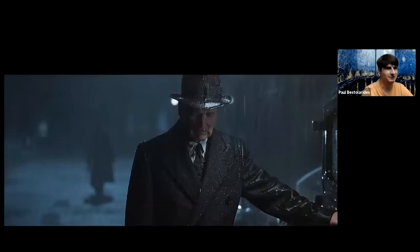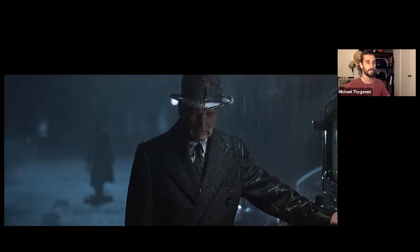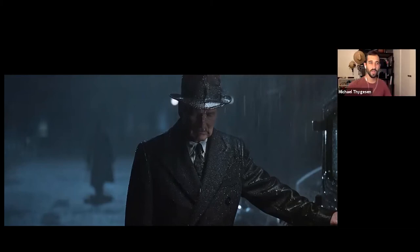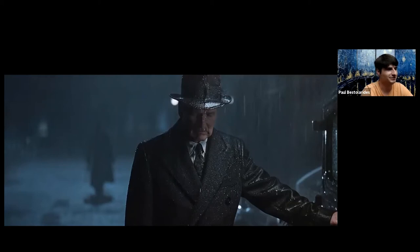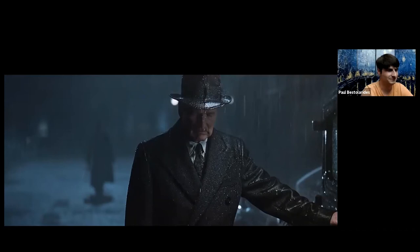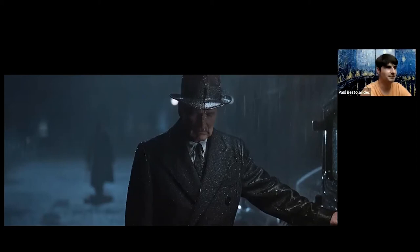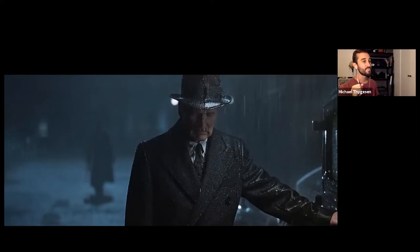This shot is from Road to Perdition, photographed by Conrad Hall — a super famous cinematographer who did Butch Cassidy and the Sundance Kid, American Beauty, and a ton of other films. This was actually his last feature film before he passed away. In this scene, Tom Hanks' character is coming back for revenge against his former mob boss and father figure who had his family killed.